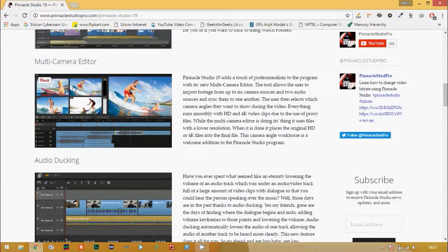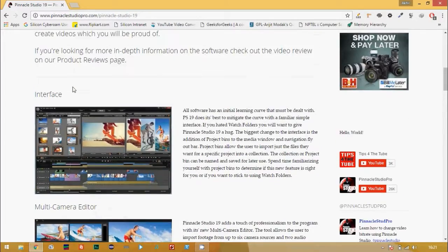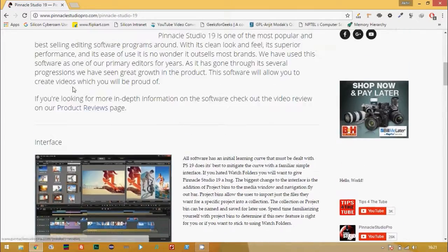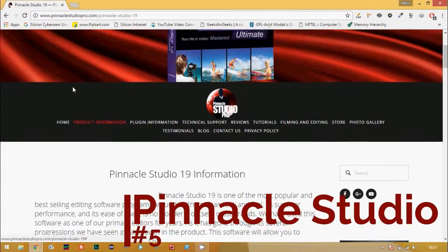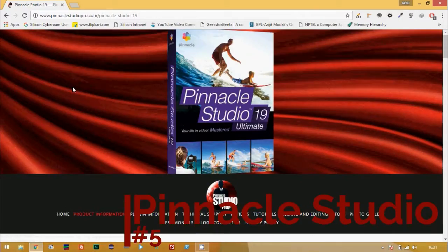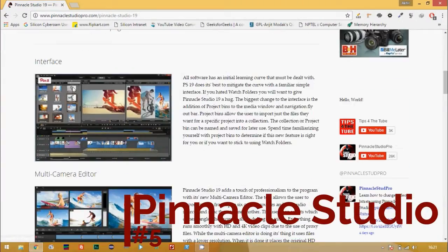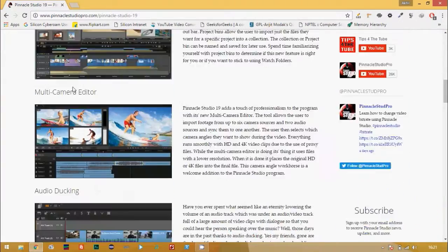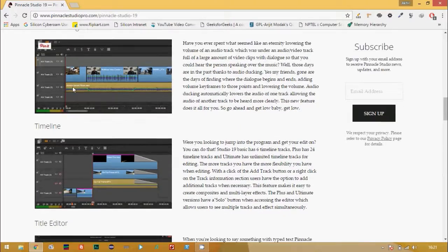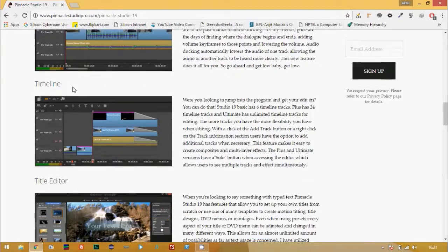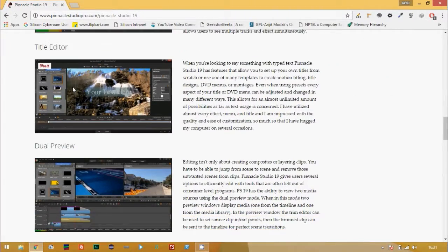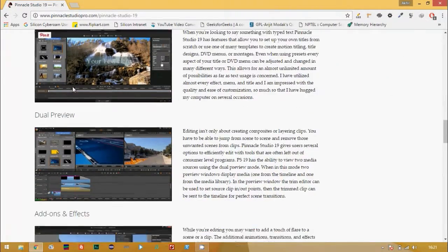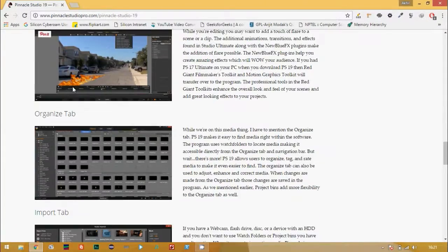Pinnacle Studio is at the 5th in this race with its new professional multi-camera editing feature. There is one more interesting feature in it, that is its audio ducking feature. What is this audio ducking feature? It is the automatic lowering of music volumes when dialogues are being spoken.